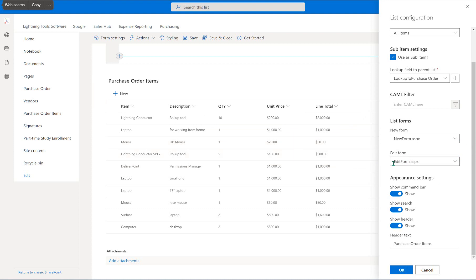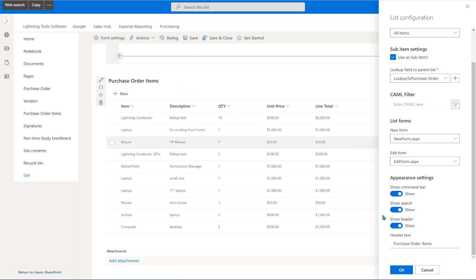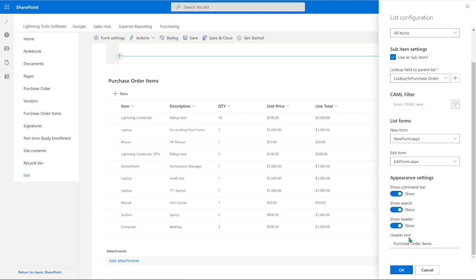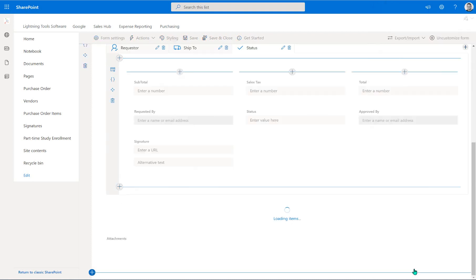Also inside the sublist — hidden by the side panel — is a search bar. We also have the command bar and the header, which currently reads Purchase Order Items. You can turn on or turn off each of these. With the header, we can actually change that text if we want to. I'm going to leave all of these on and choose OK.